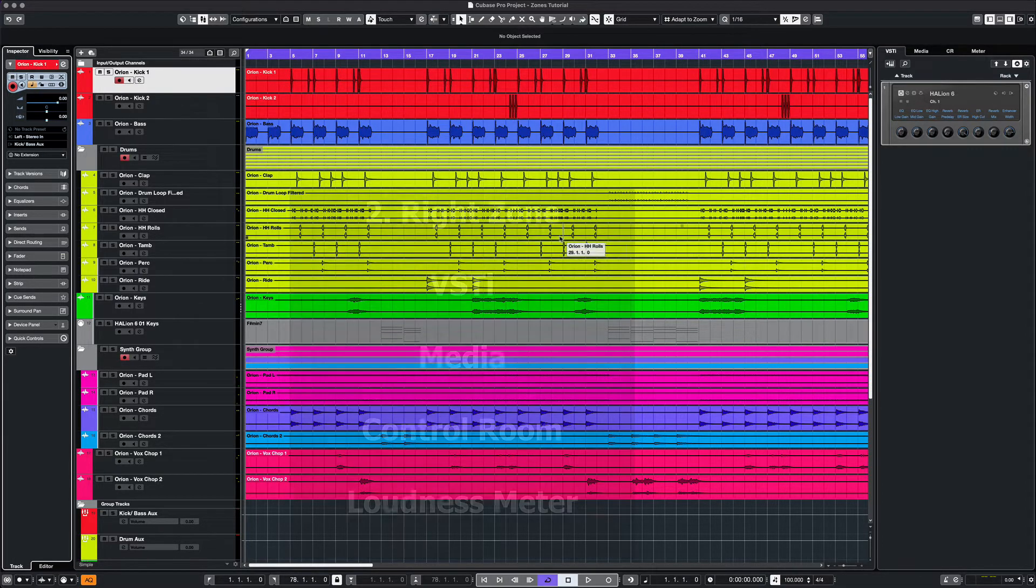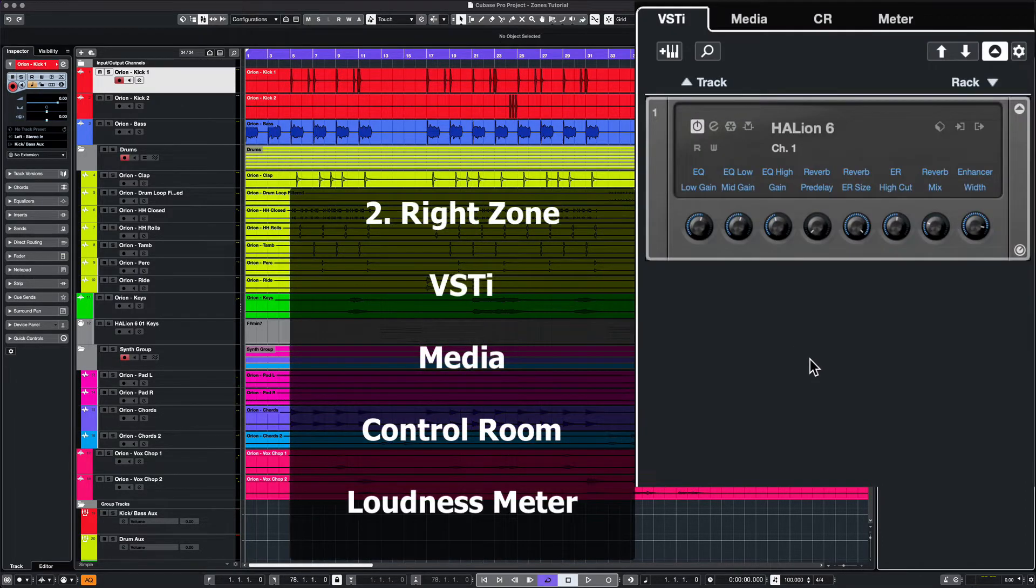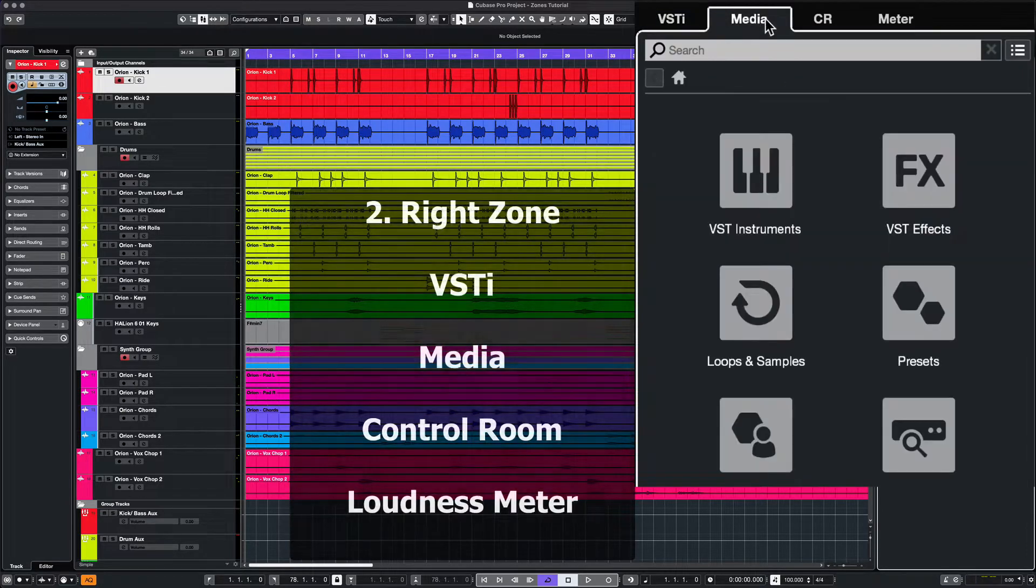The right zone will house your VST instruments, your media bay, control room, and your loudness meter.